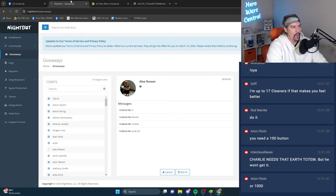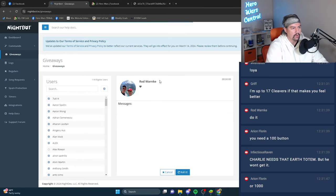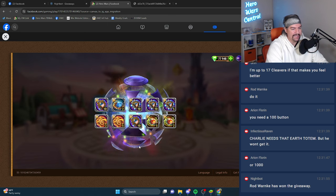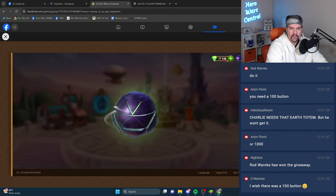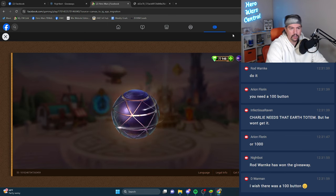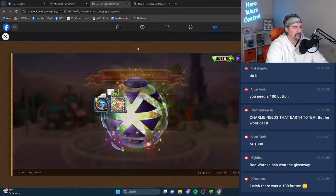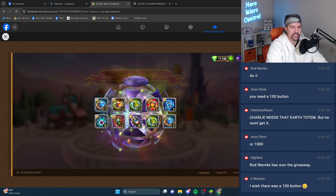I tell you what, while we open, let's draw another name. Rod. Rod Wonky. Rod Wonky, you won the second giveaway today. Rod, let me know if you're here.